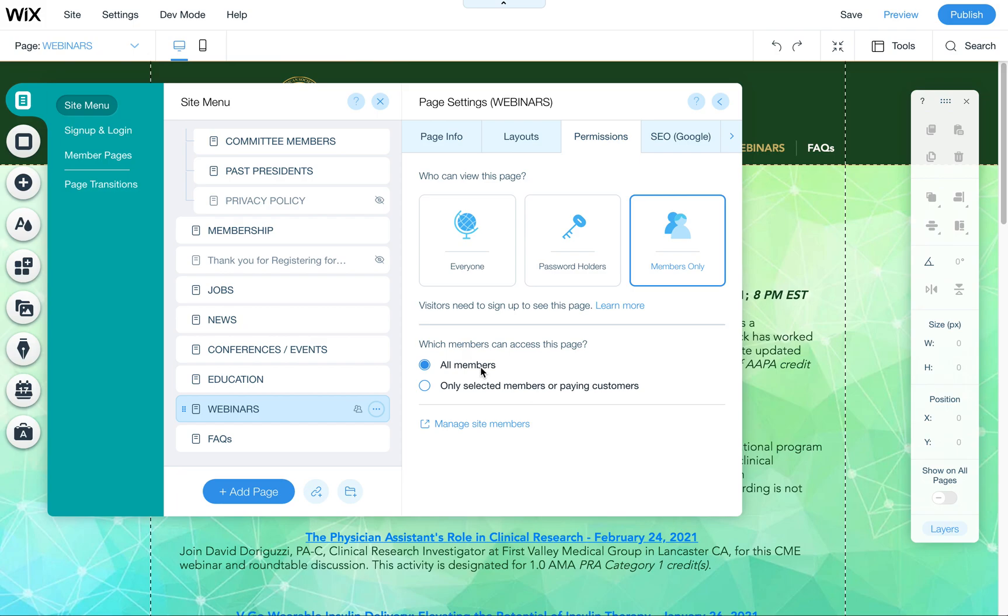They will see a login when they click on this page and it won't be that customized. We can't customize what they see there. So it'll just say login and then when they log in that'll show them this page or whatever page you're password protecting.